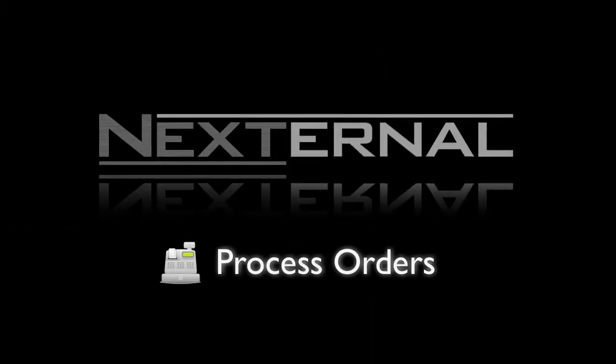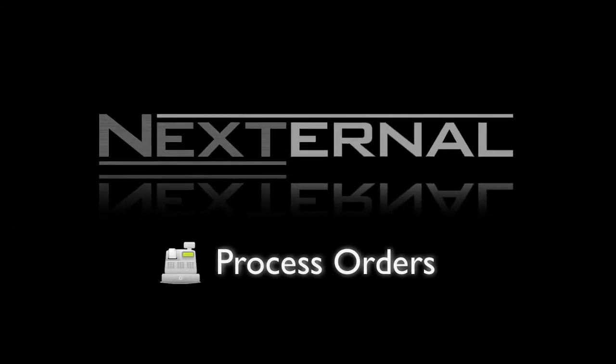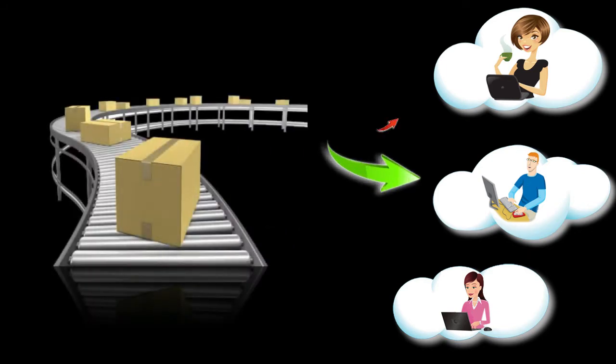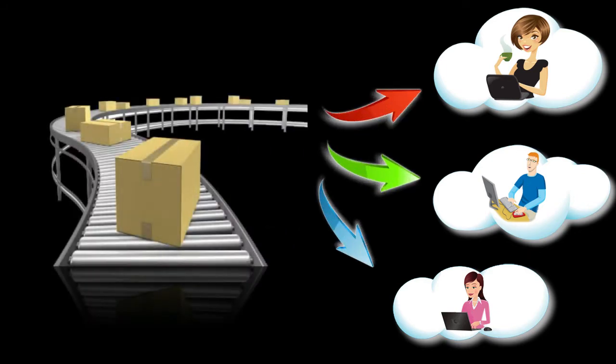When it comes to processing orders, automation and efficiency are key to your success. Nexternal's order management system was designed to help you quickly get your orders out the door and into your customers' hands.